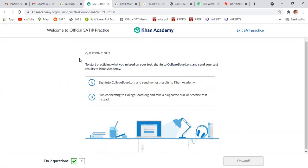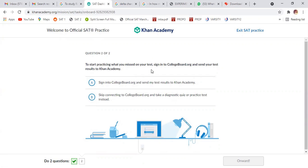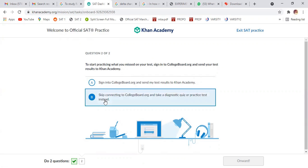That for the only student, for example, if you have already given the test, so you can connect your score with Khan Academy. So they will manage you, they will make your plan accordingly. So if you got 1,040 marks in first SAT test, so they will inculcate your score in that and then they will decide on what level you are studying right now. So just skip right now.